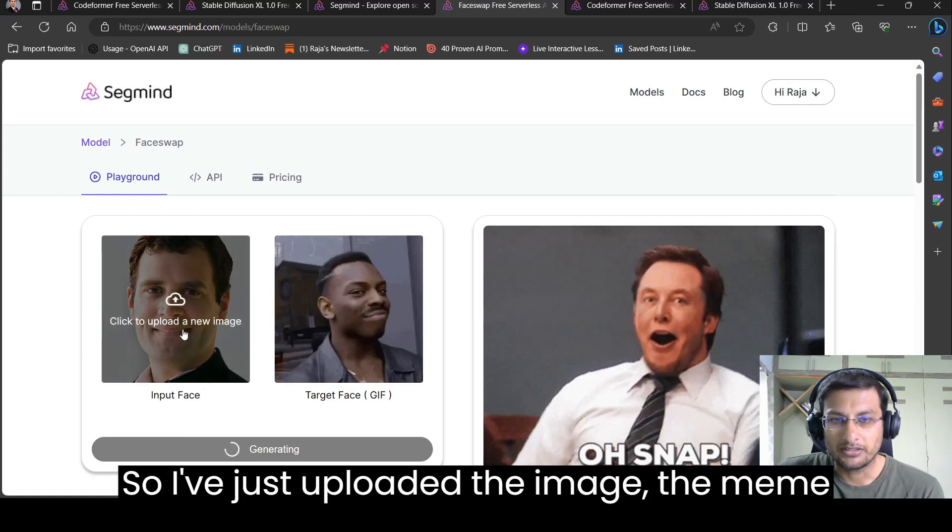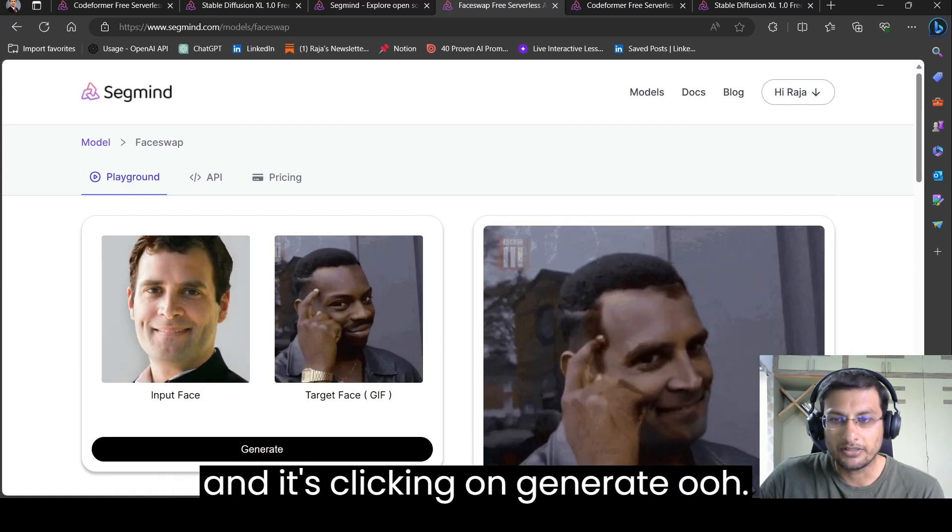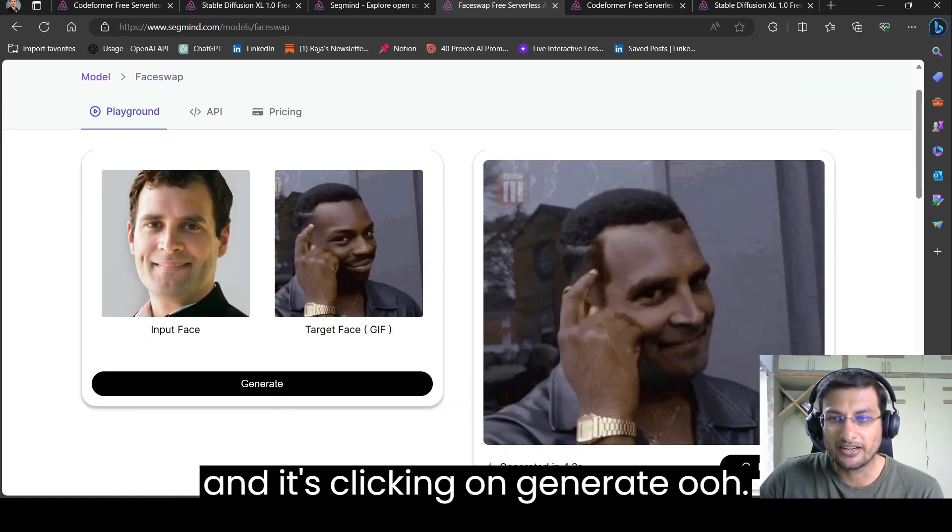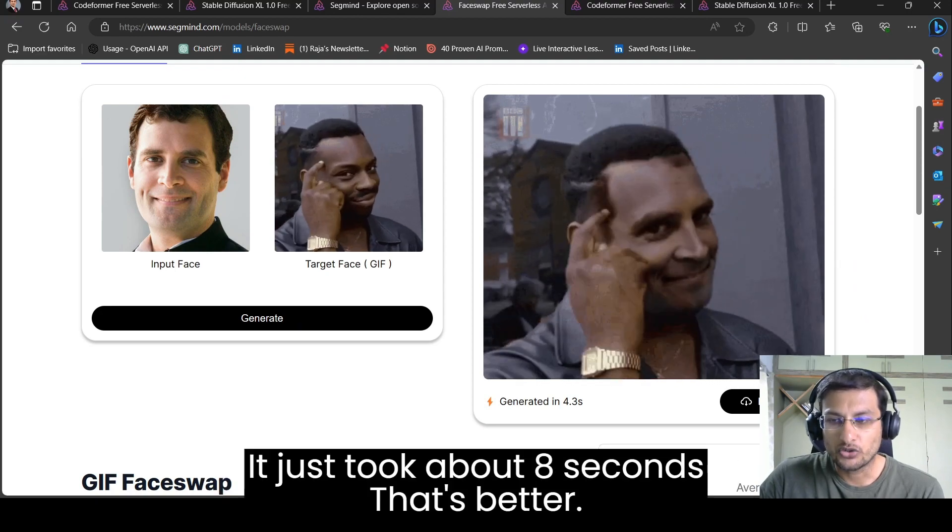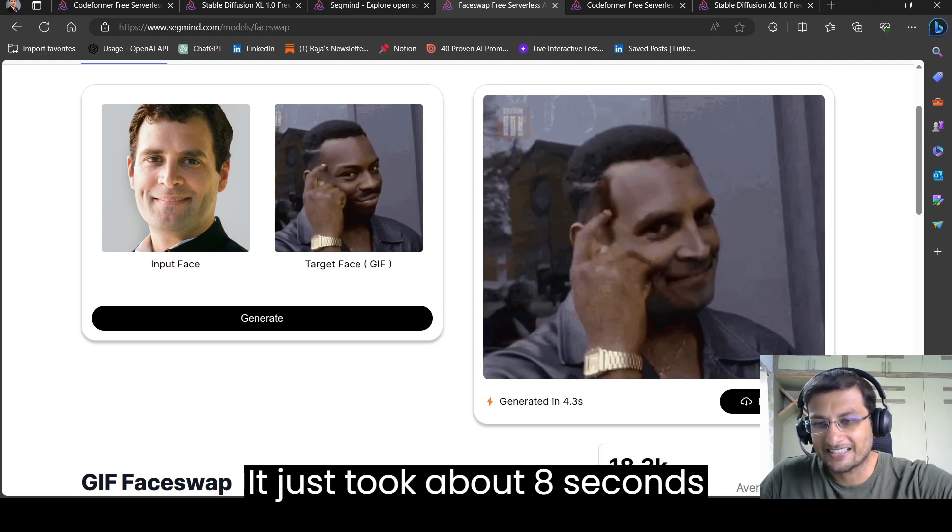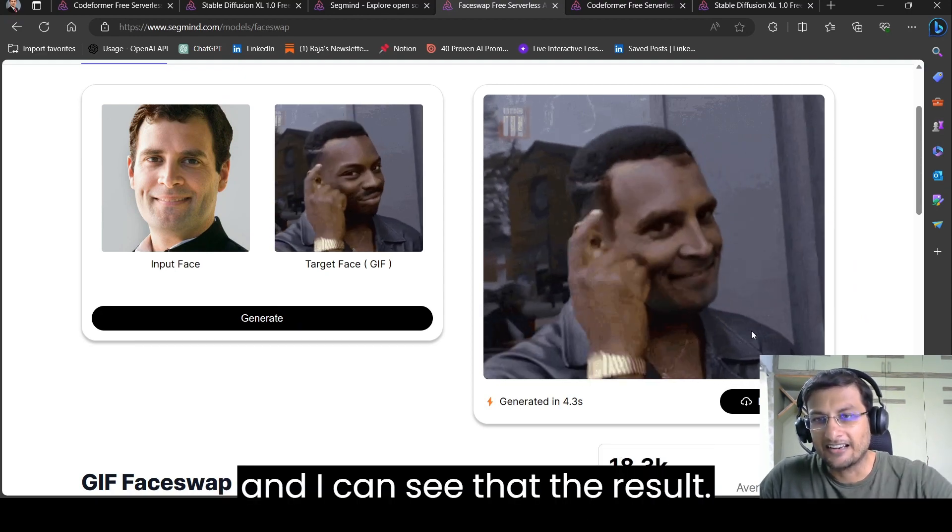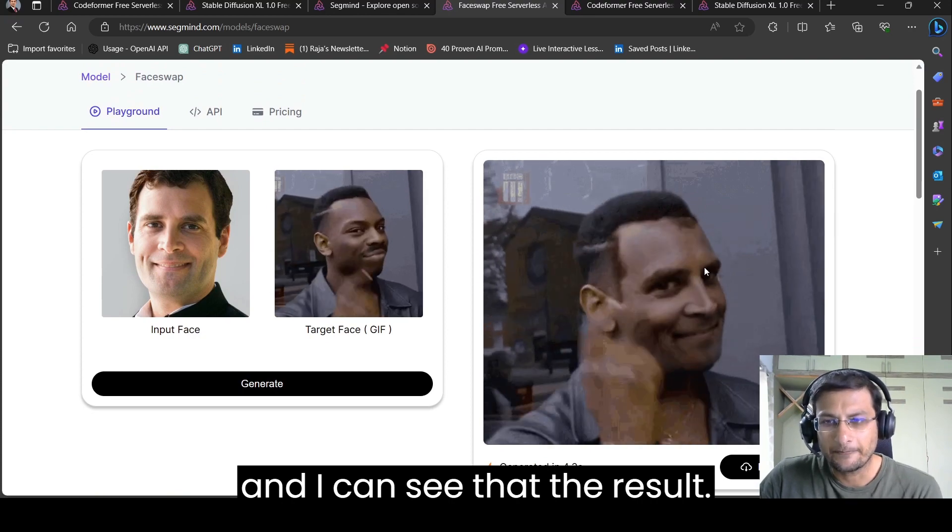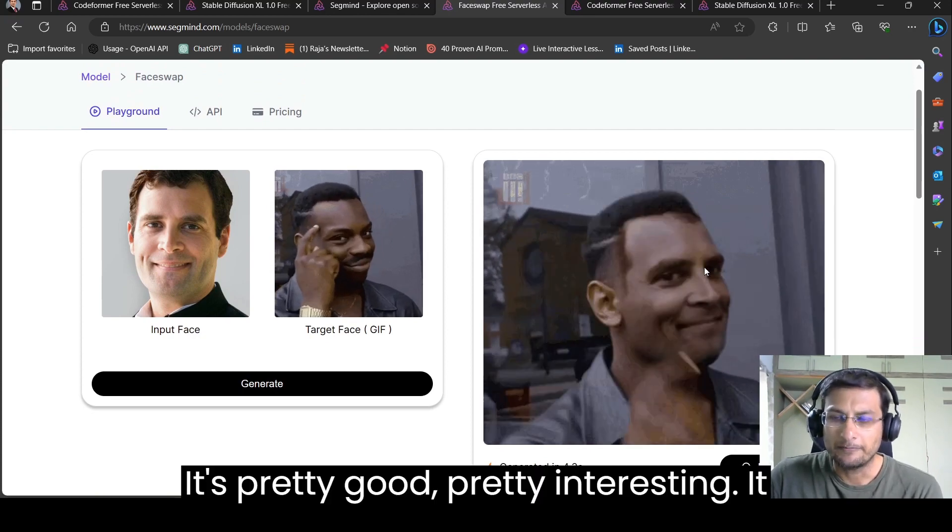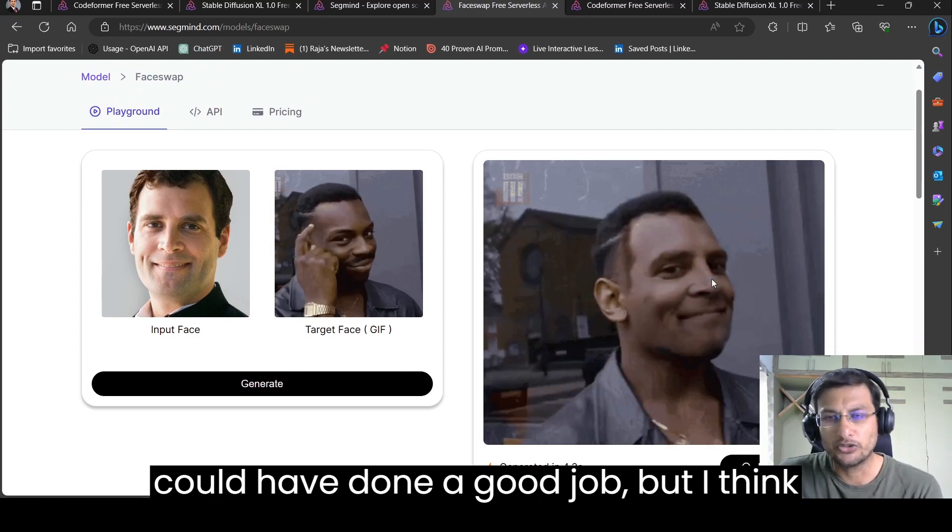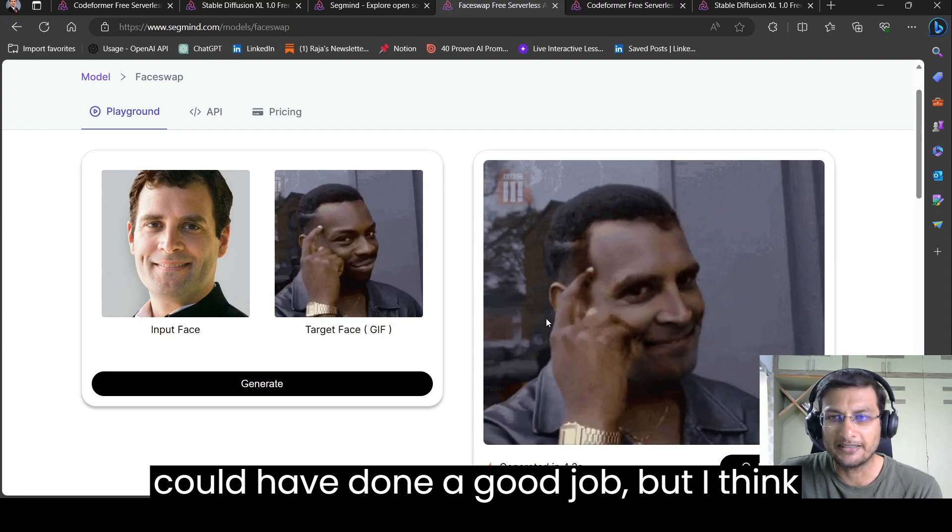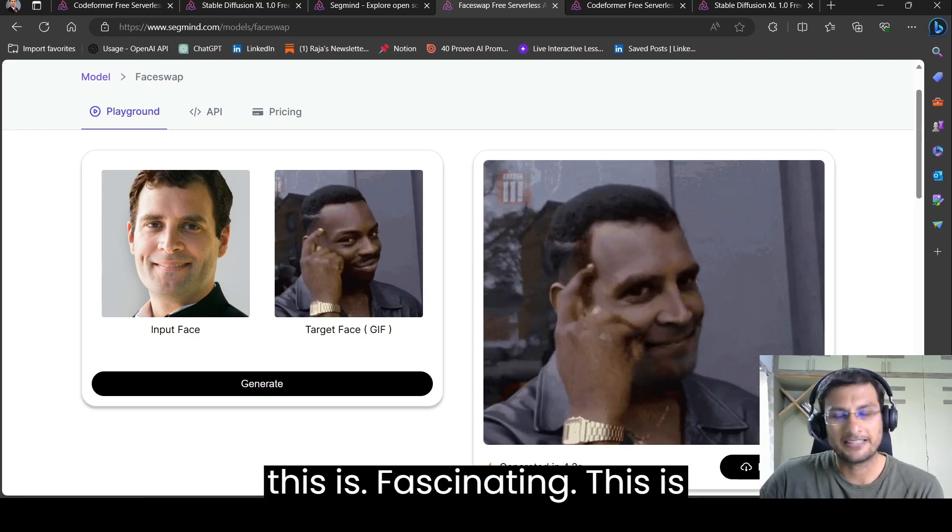So I've just uploaded the image, the meme and I'm clicking on generate. It just took about eight seconds. And I can see that the result is pretty good, pretty interesting. It could have done a good job.